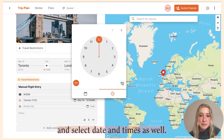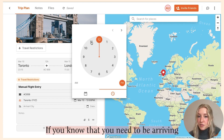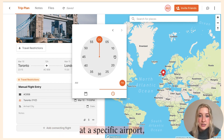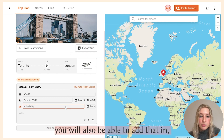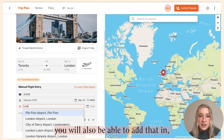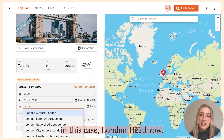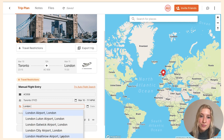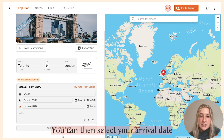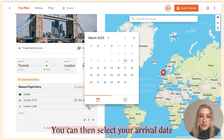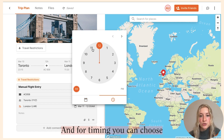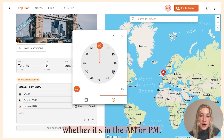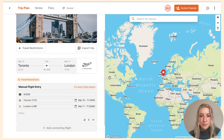You can enter the departure and arrival city and select the date and times as well. If you know you need to arrive at a specific airport — in this case London Heathrow — you can add that in too. You can then select your arrival date and times, and for timing you can choose whether it's AM or PM.